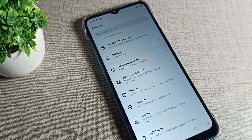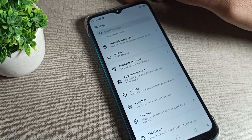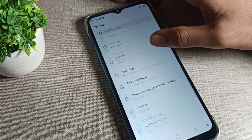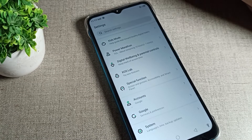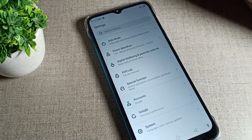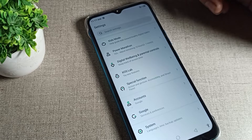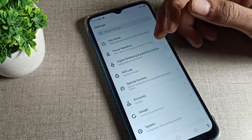Hello friends, welcome back to the channel. Today we are going to talk about the Infinix phone Do Not Disturb mode setting — how can we disable it. We want to disable the Do Not Disturb mode on Infinix phone, and today I will show you how.